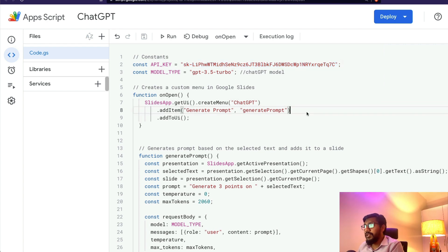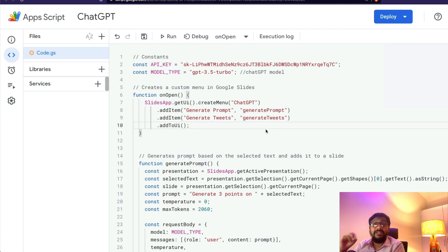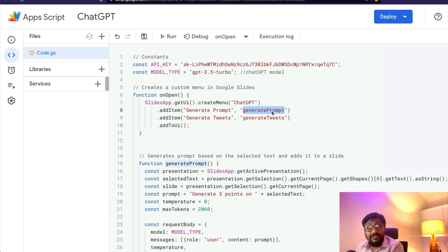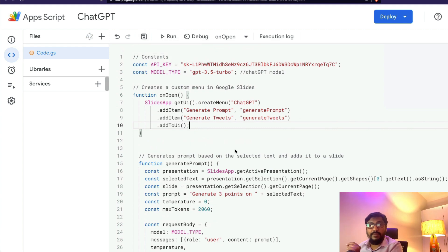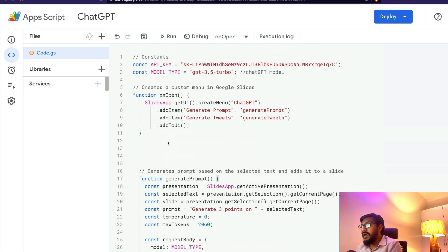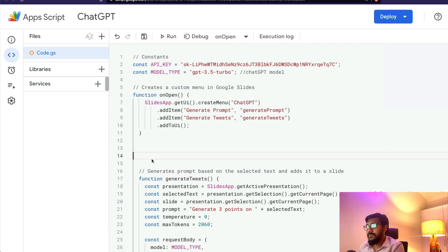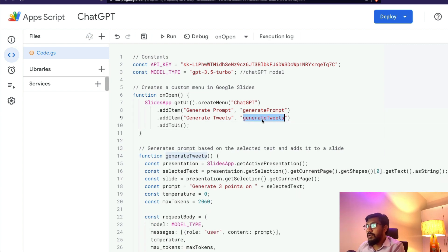To add a new menu item, go to around line 8 where the menu is created. I'm going to add a new item and call it 'Generate Tweets.' Every menu item has to be linked to a function, otherwise it won't work — you can see the existing menu item is linked to its function. Now let's create this new function. I'll copy the existing function and paste it just above, then rename it `generateTweets`.